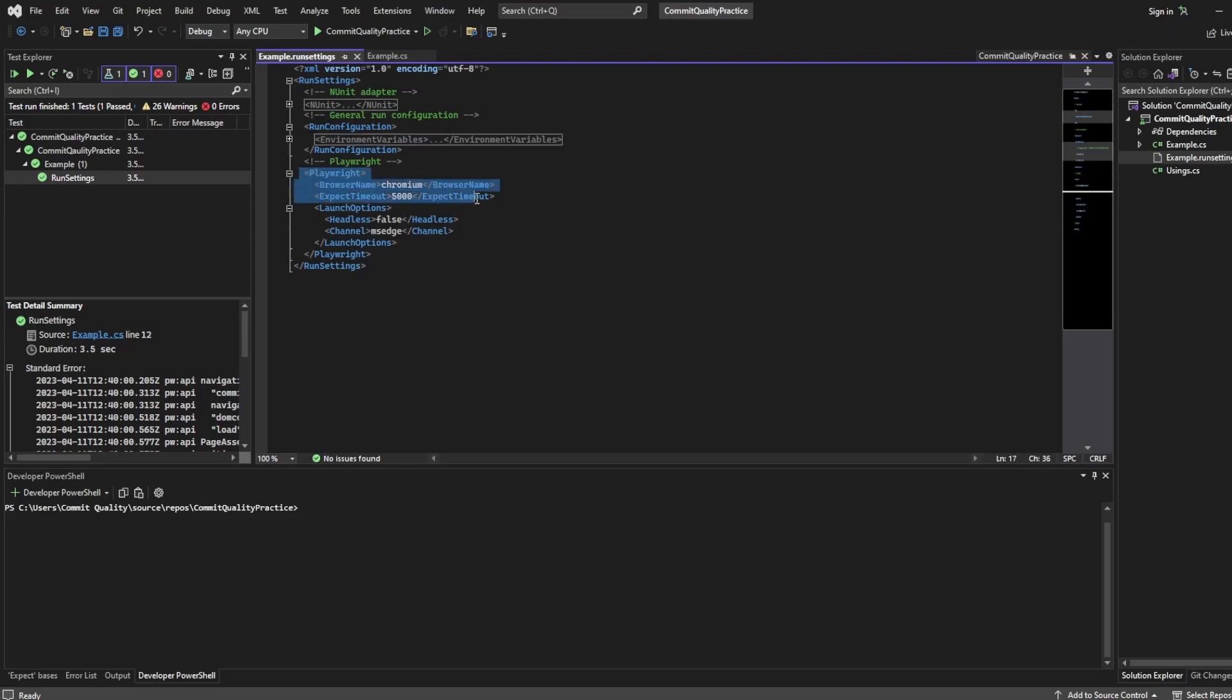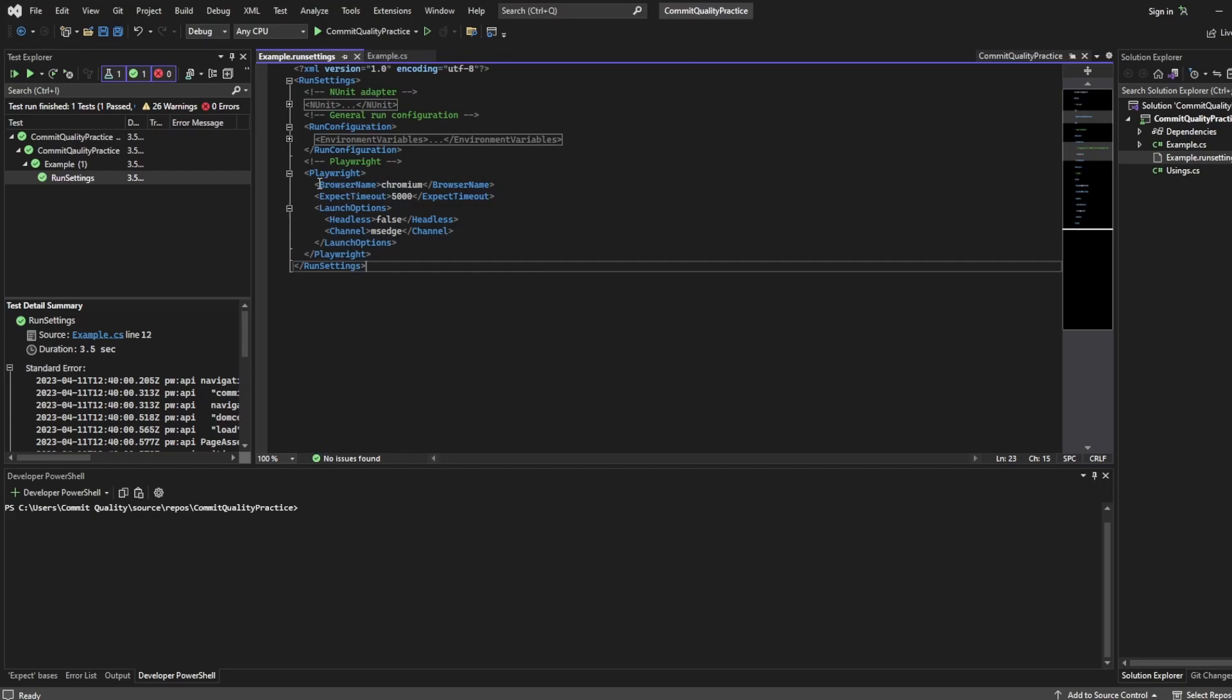Then we have this Playwright object and in here is where you can change a bunch of things. So by default you've got the browser name. You can set this to Chromium Firefox WebKit. These are the browsers that come out of the box with Playwright. I'll just keep it to Chromium for now.